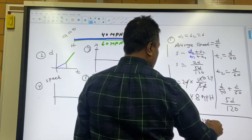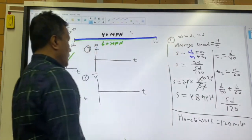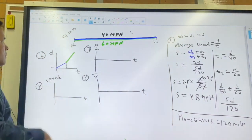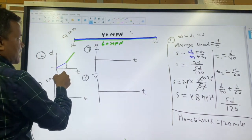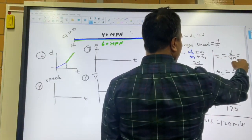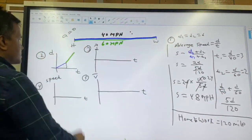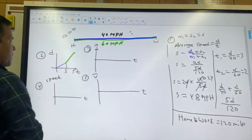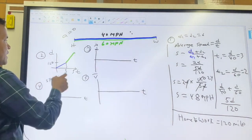The distance from home to work is 120 miles. T1 equals 120 over 40, which is 3 hours. T2 equals 120 over 60, which is 2 hours, so the trip ends at t equals 5. At t equals 3, distance is 120; at t equals 5, distance is 240.